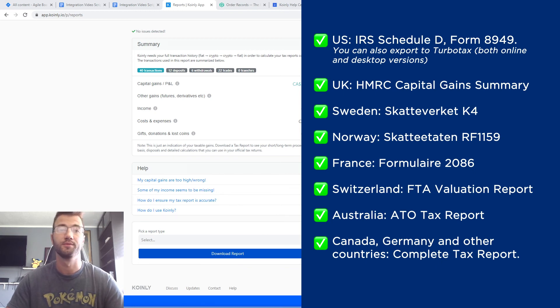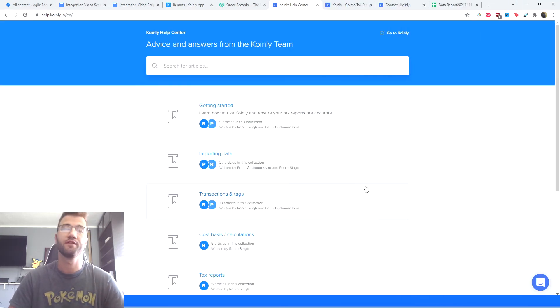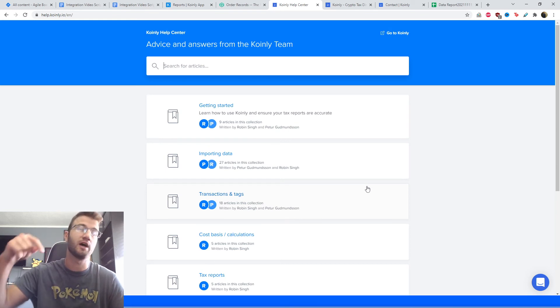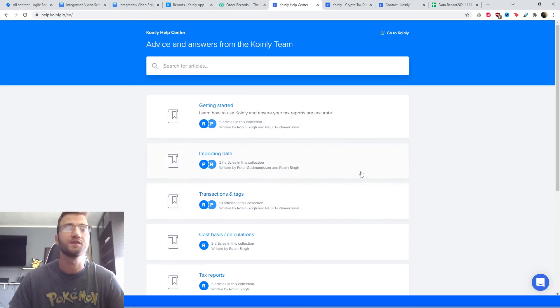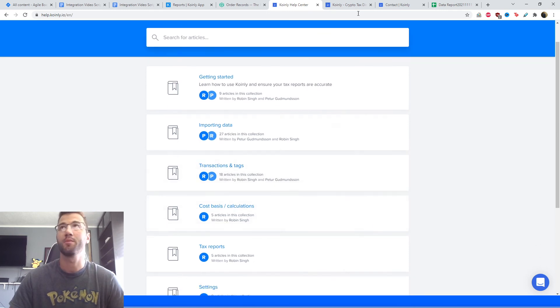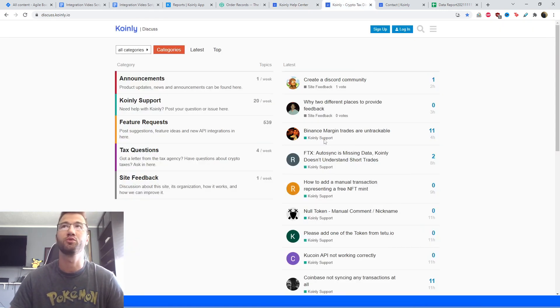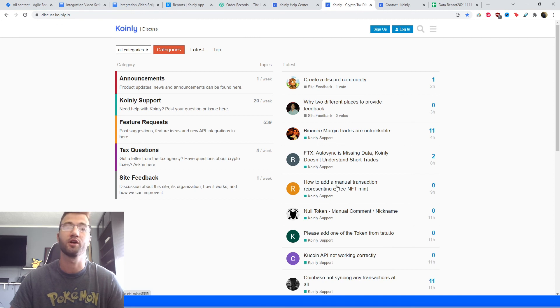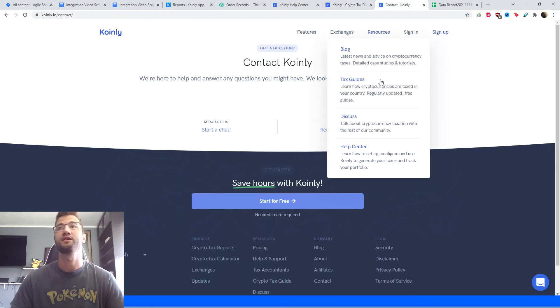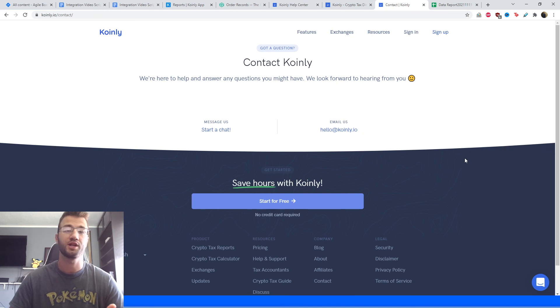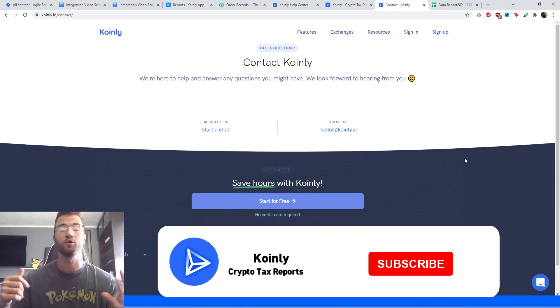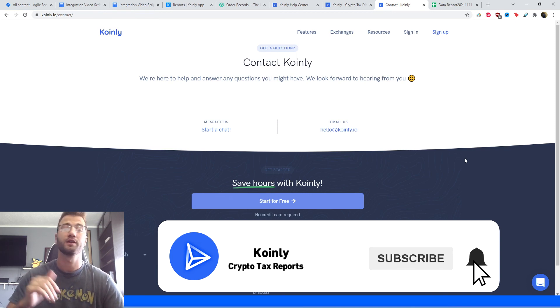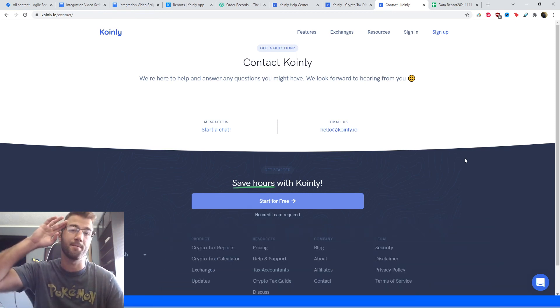That brings us to the conclusion of this video. Here we have some links I'll leave down below. Here is the Coinly help center with countless articles on crypto tax related topics. We have a forum section where you can talk to members of our community as well as our staff. Lastly, if you'd like to send us a direct message or an email, we'd be happy to get back to you. If you enjoyed this video, consider dropping a like, subscribing for more crypto content, and I'll see you next time.